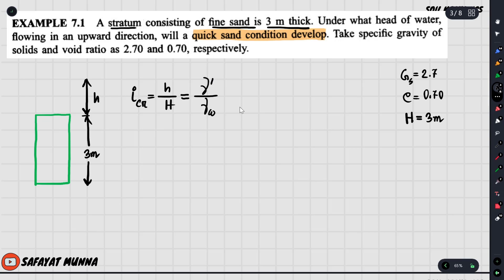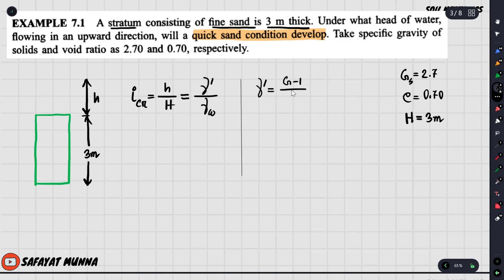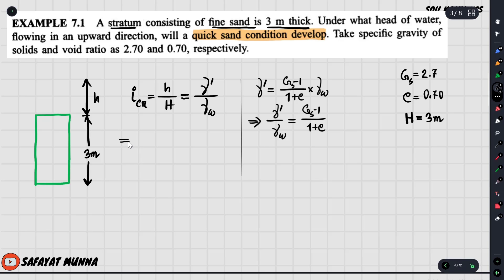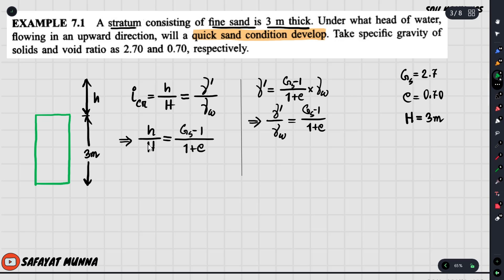The submerged gamma formula gives us: gamma submerged divided by gamma water equals (Gs − 1) divided by (1 + e). So we write the critical hydraulic gradient as ic = (Gs − 1) / (1 + e). We replace the values: h over H, where h is the head loss.